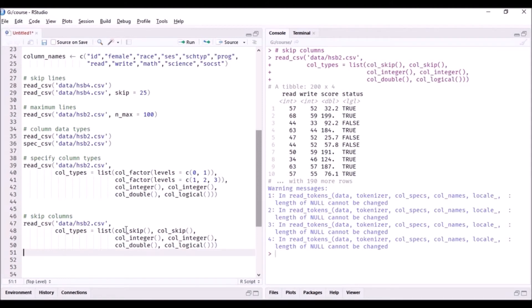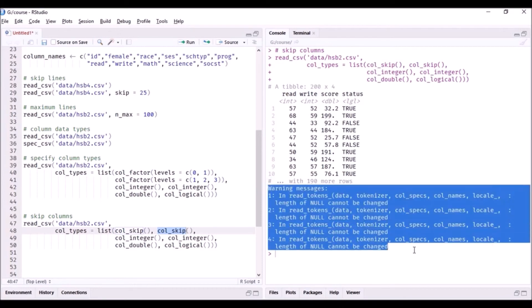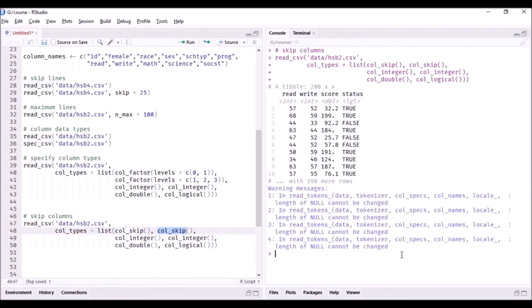But we said that we want to skip the first two columns, and we used col_skip to indicate to readr that the first two columns must be skipped. Here you can see it has skipped those first two columns and it has just read the last four columns. You can see that 200 rows. Now don't worry about this warning messages, they'll be coming. You don't need to worry about that, there's no issue there.